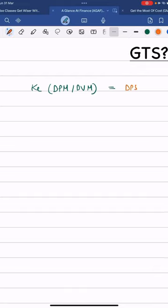So the formula is DPS upon MPS into 100. Hushyar Bachcha, this is our dividend yield ratio.